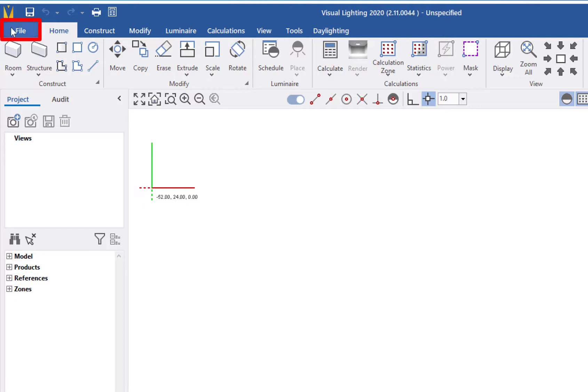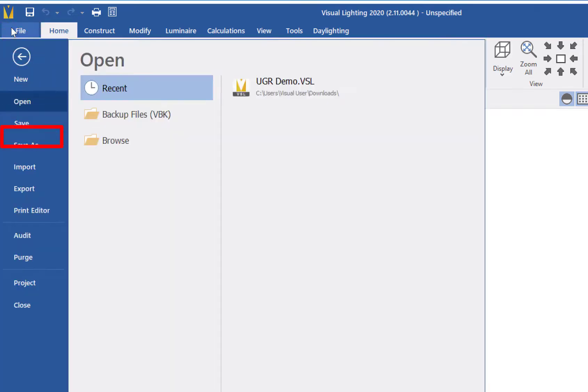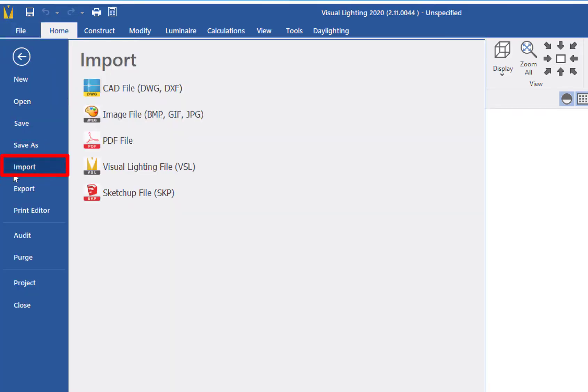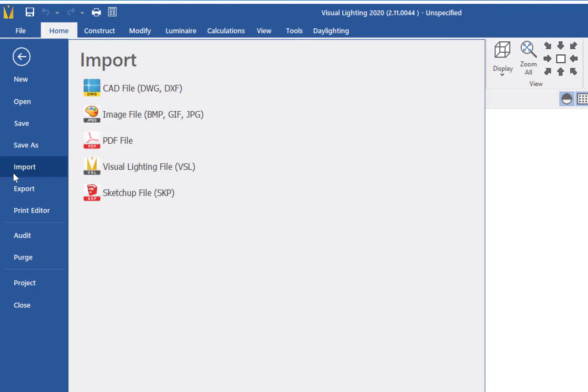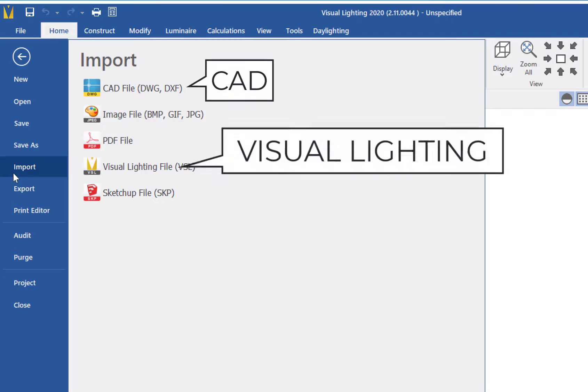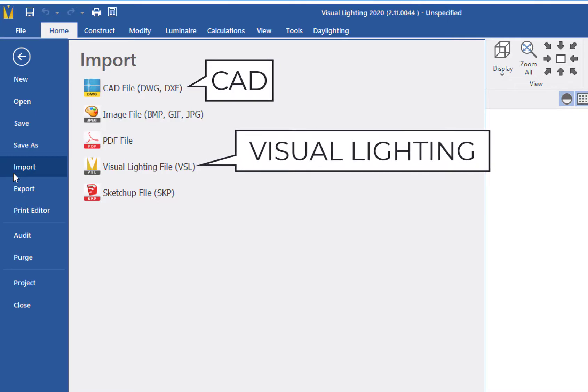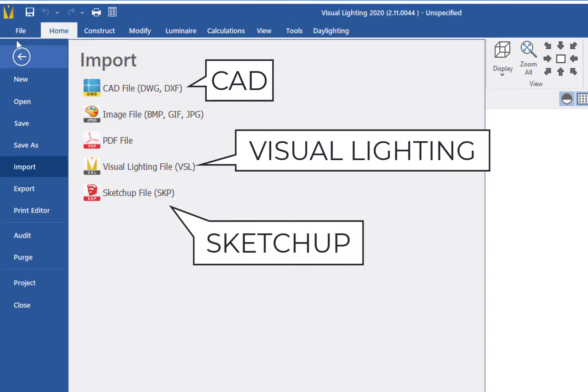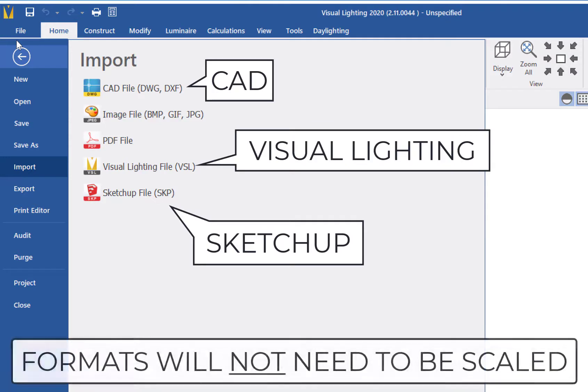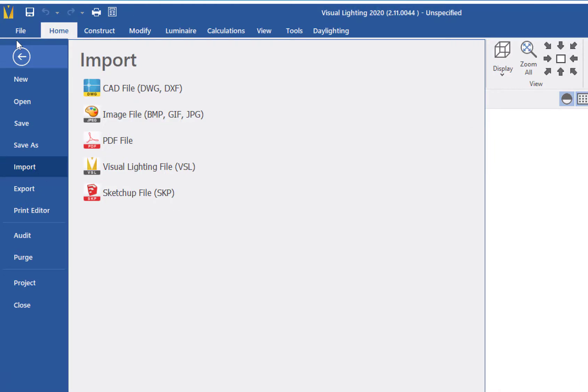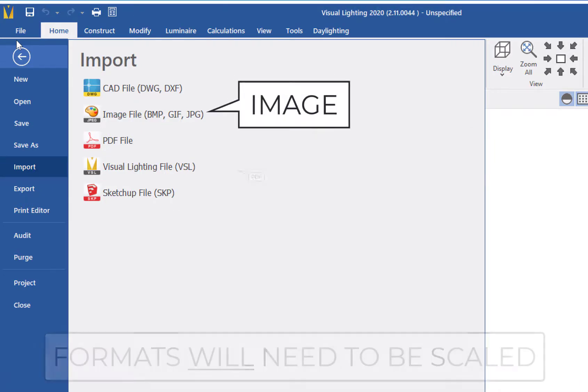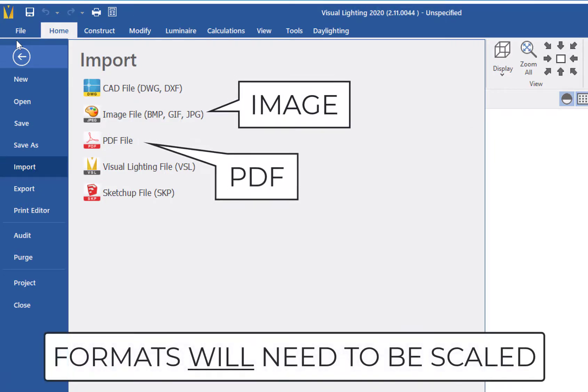First, we'll click on the File tab, then go down to Import. From here, we can see the different types of files we can import into Visual. We can separate these into two groups. The first group is comprised of CAD files, Visual Lighting files, and SketchUp files. These are the files that will import at a one-to-one scale and will not require manually scaling them later. The second group, image files and PDF files, do require scaling after import.